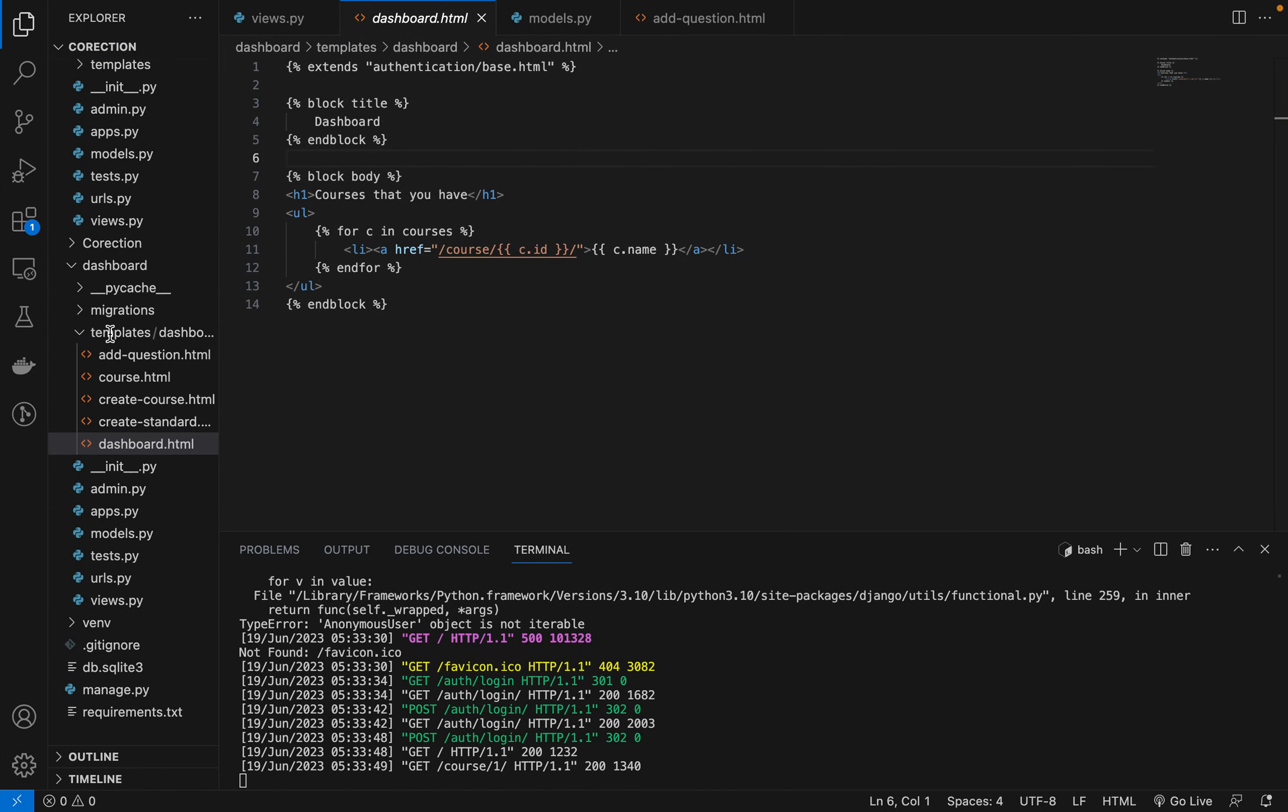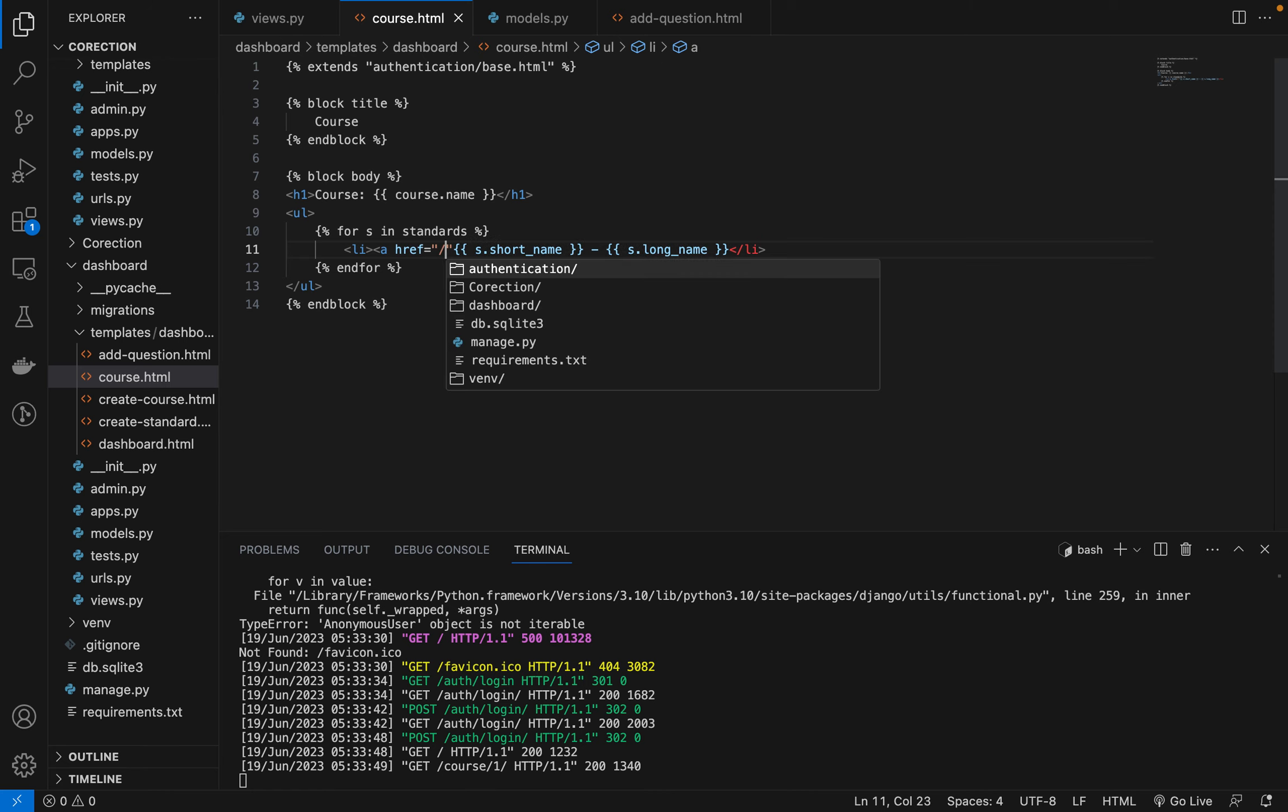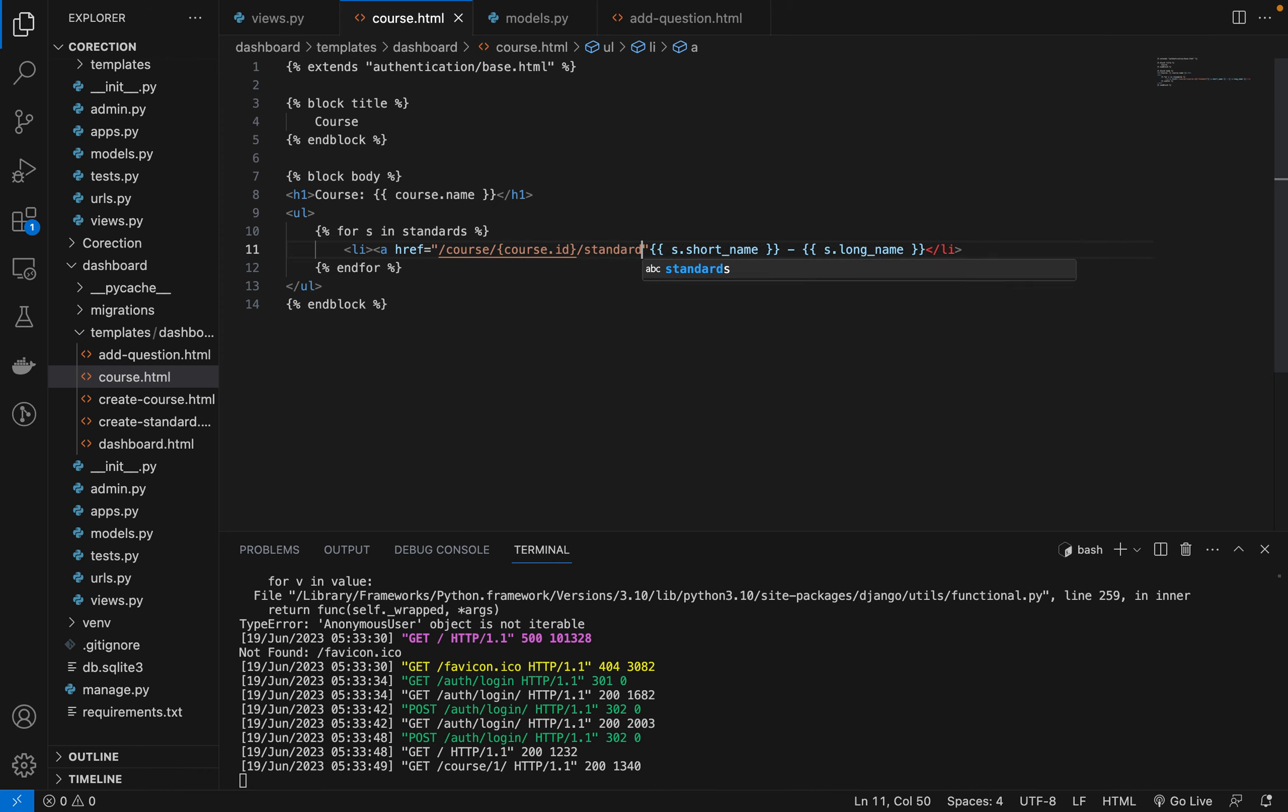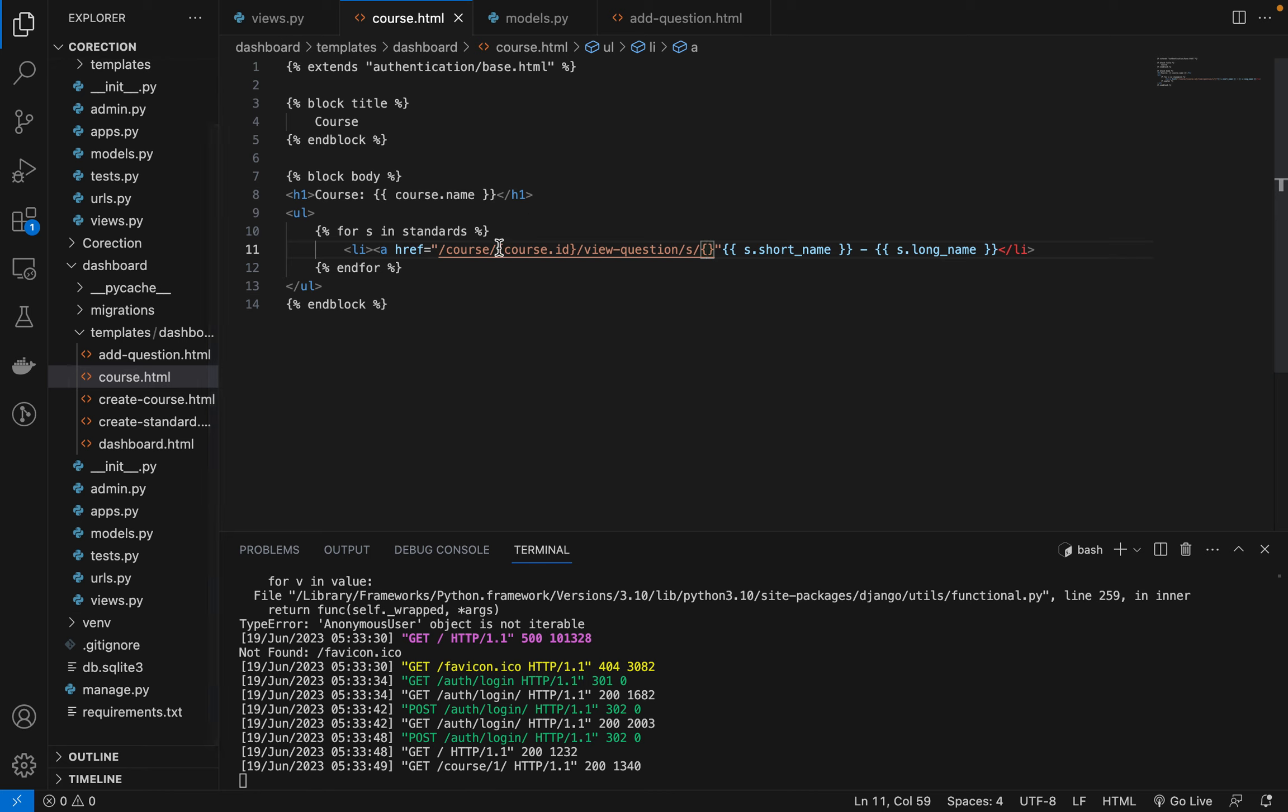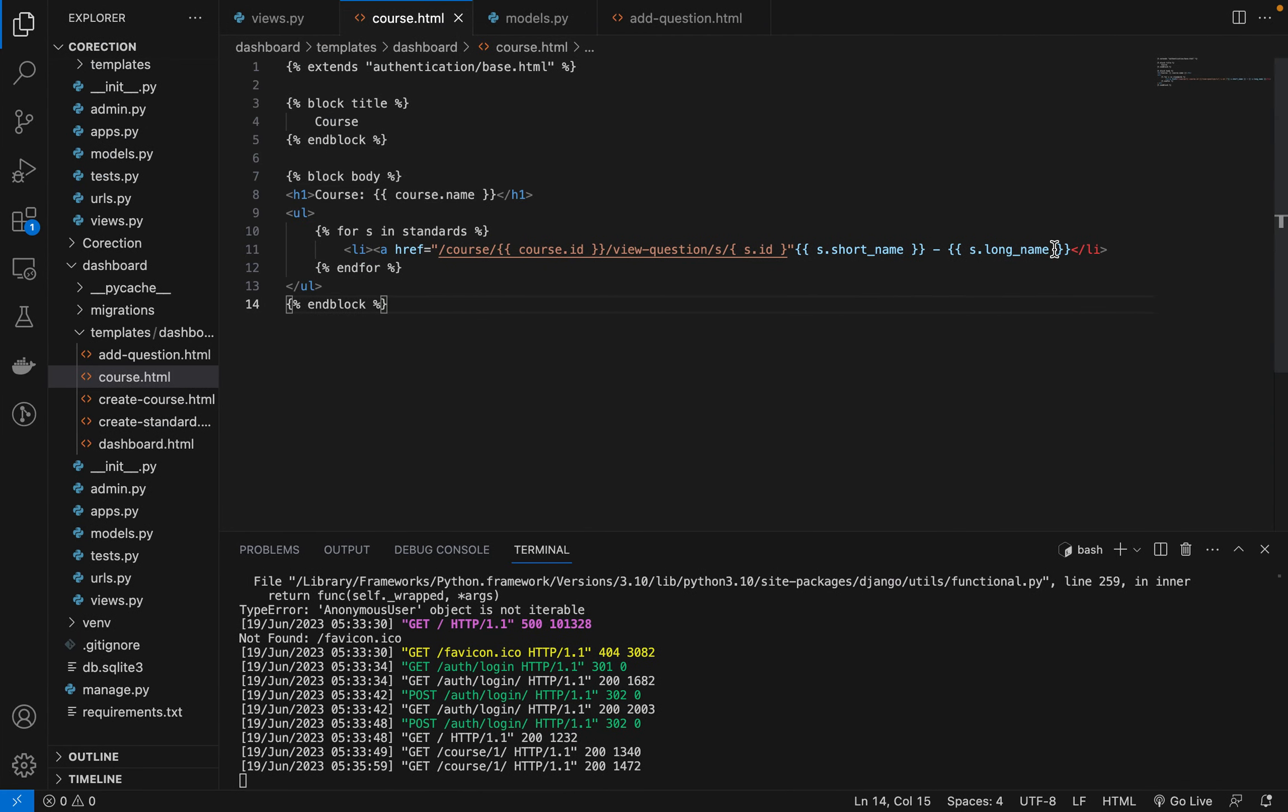So let's go to course. Okay, so in here we're going to have a link. We're going to say slash course slash course.id slash standard slash view question. And then we'll put standard and then here we'll say s.id like that. And then we're going to close it like this.